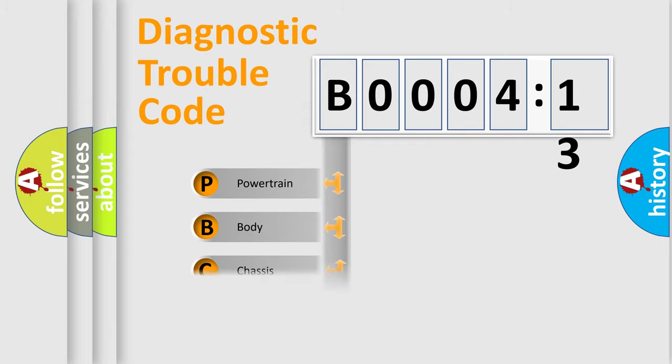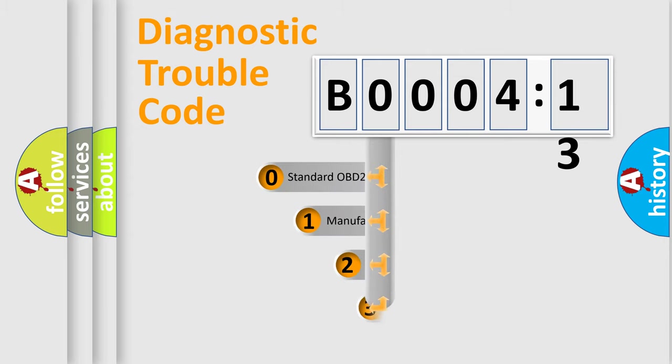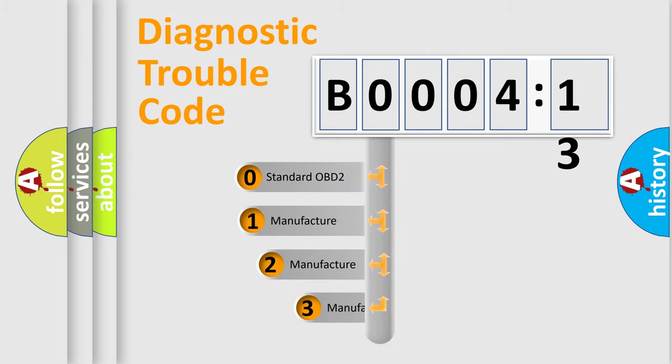Powertrain, body, chassis, network. This distribution is defined in the first character code.